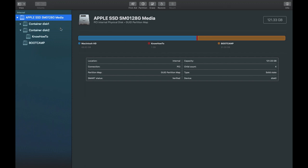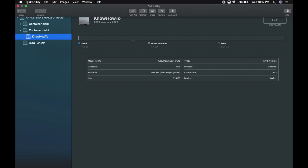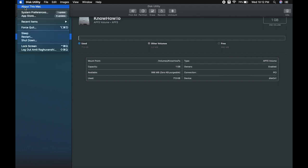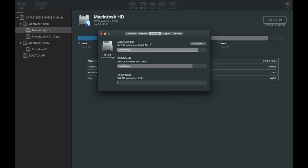If you select 'Know How To' from the left panel, you can see its capacity is 1 GB and the available memory is 996 MB — that's the partition we just created. To reconfirm, go to the Apple icon and click 'About This Mac'. In the Storage tab, you can now see three partitions, with 'Know How To' as the latest one created.